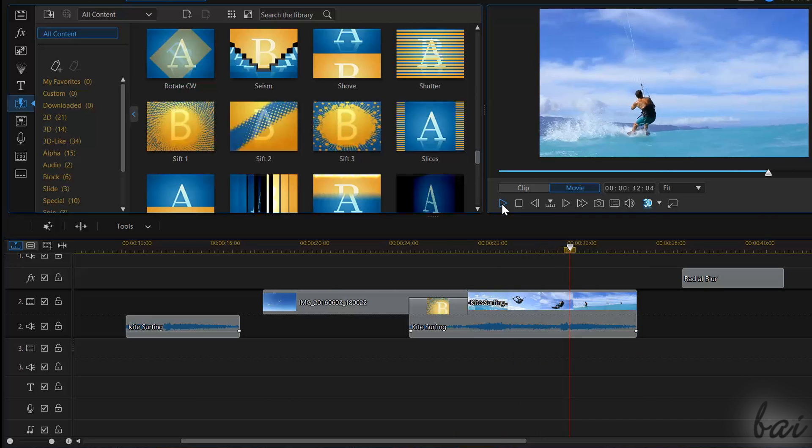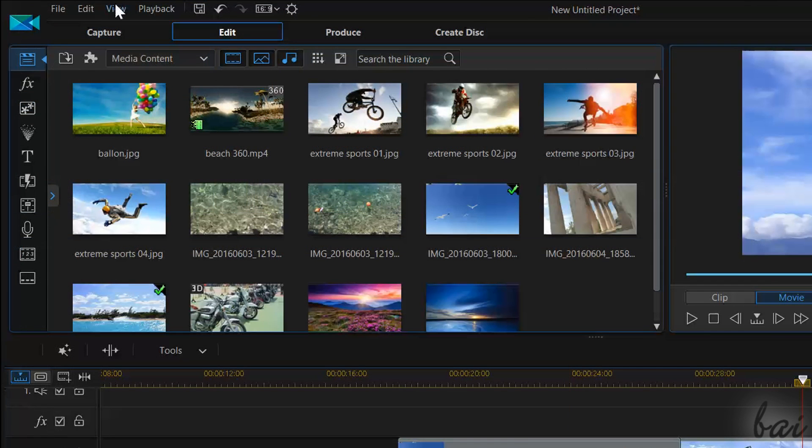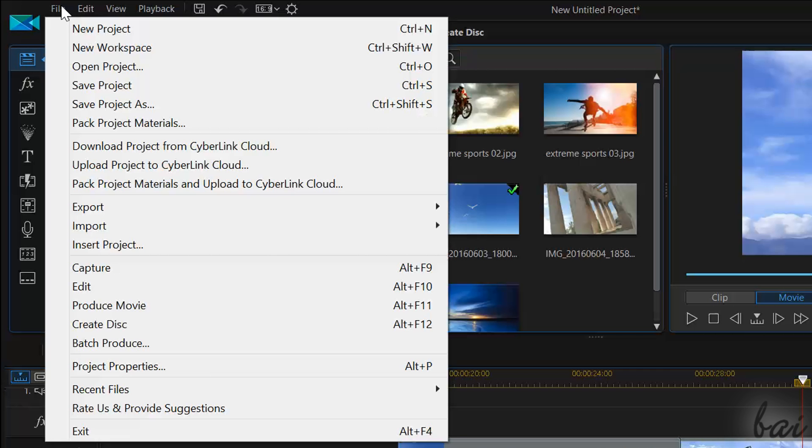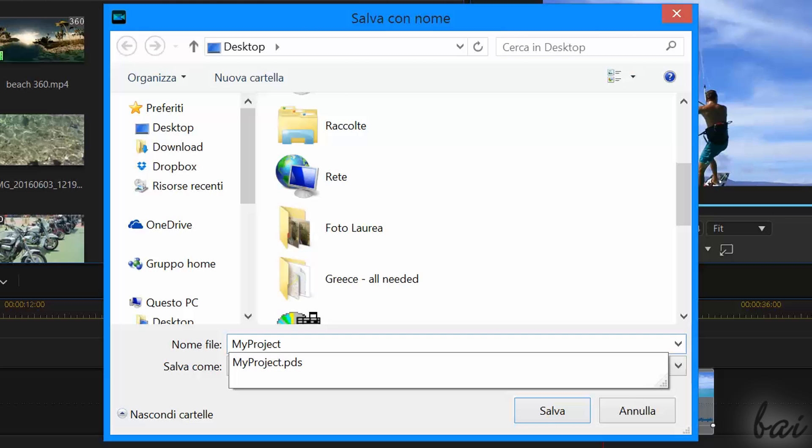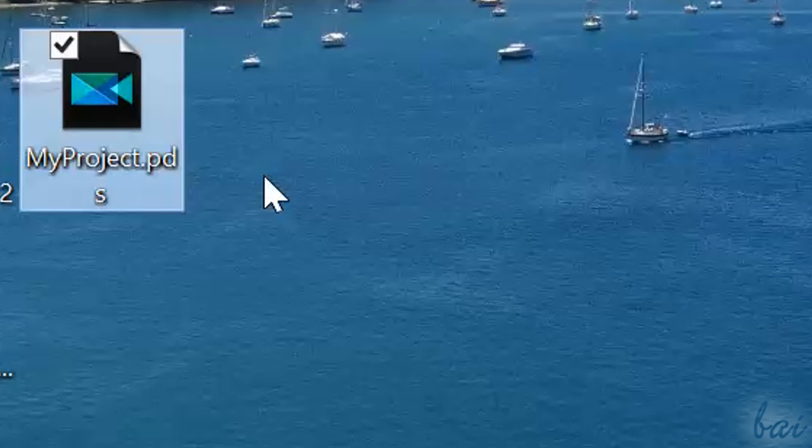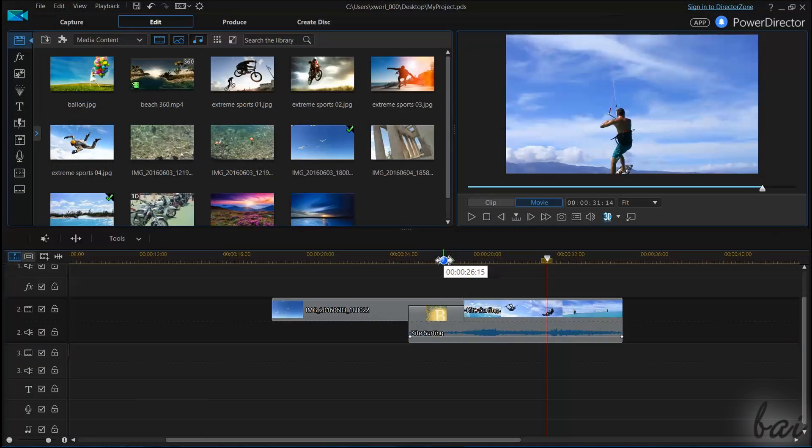Let's see how to save and export your project. To save all your work inside your timeline, such as clips and effects applied, go to File, and then to Save Project As. Your project will be saved in a .pds file format, used to open your project later to edit it.